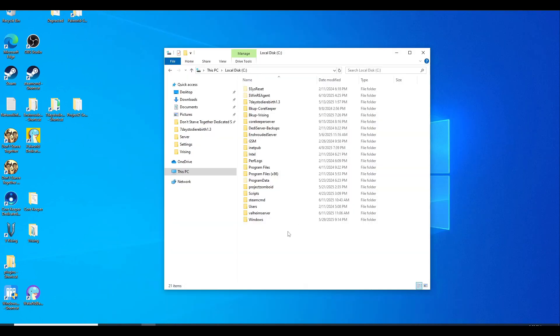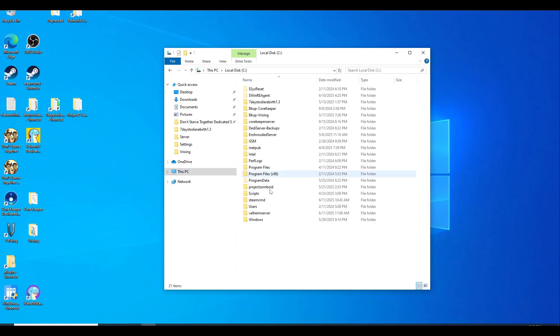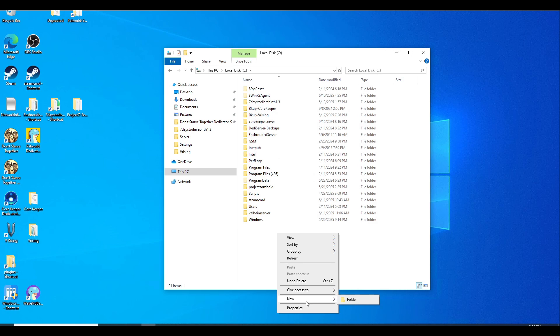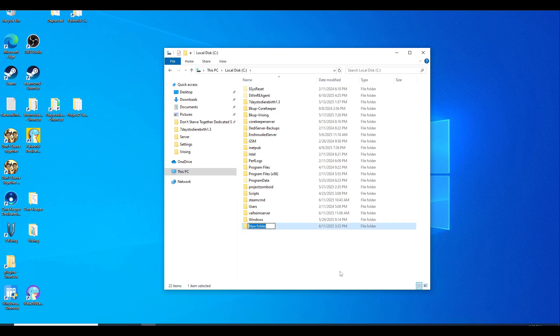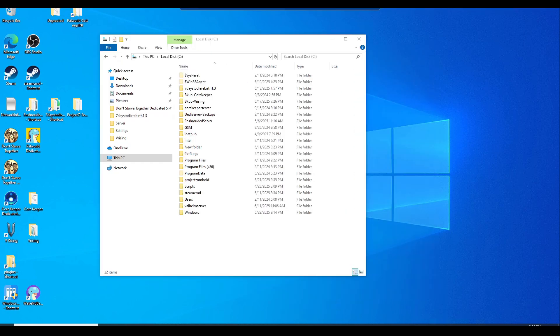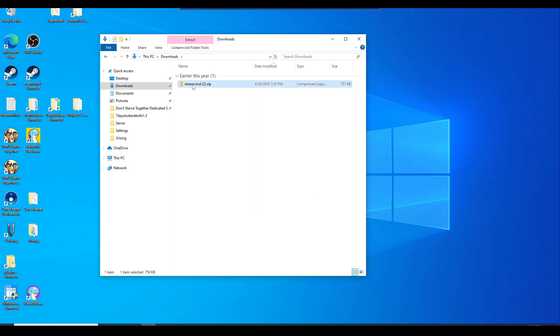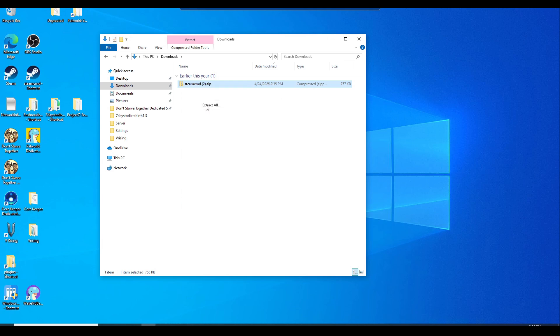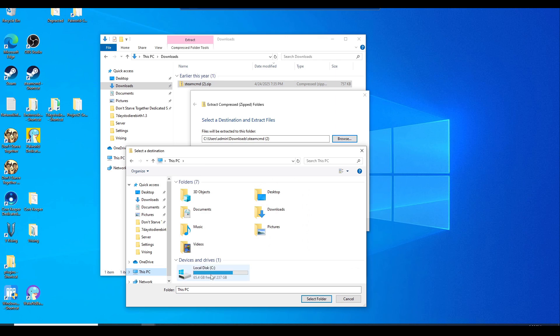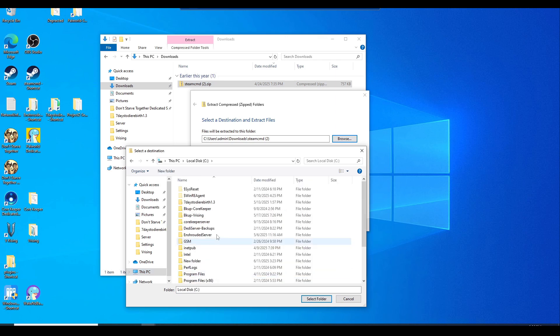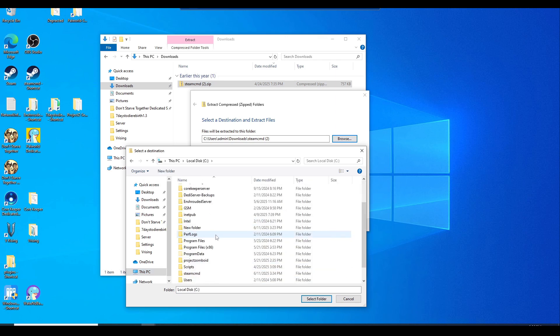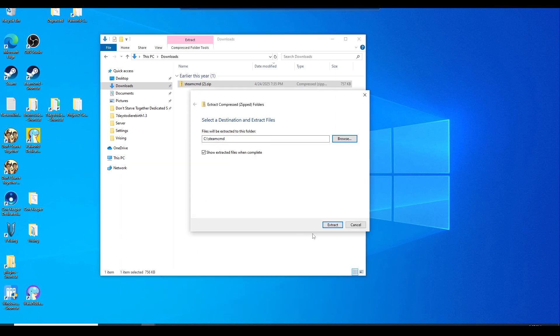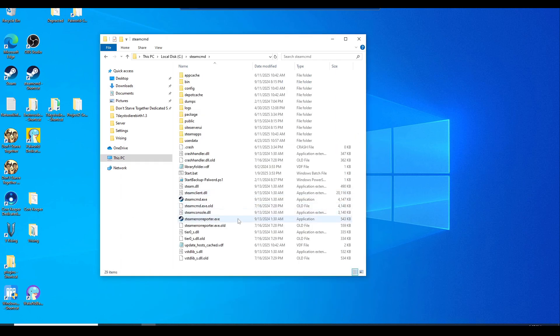While you are downloading SteamCMD, let's go to your C drive and make a new folder called SteamCMD. Once you have SteamCMD downloaded, it should be in the downloads folder. Right-click, hit extract all, browse to this PC, C drive, and look for that new folder you just created called SteamCMD. Select the folder and hit extract.